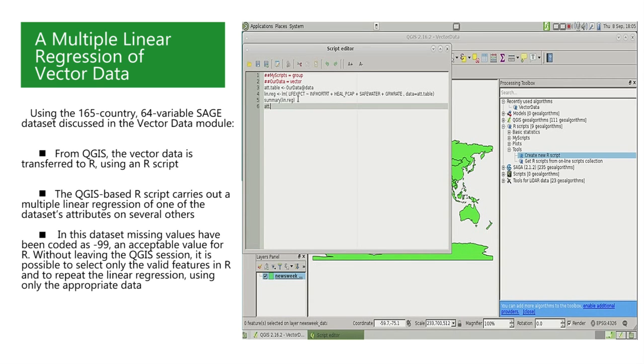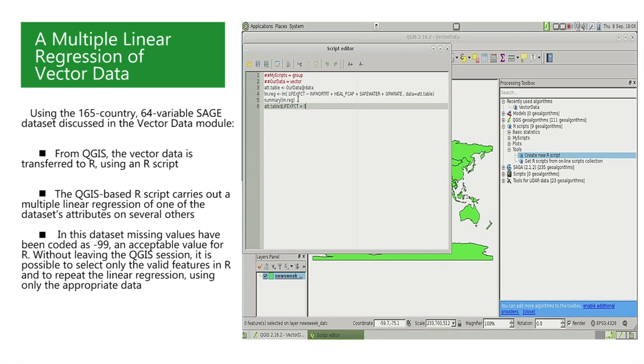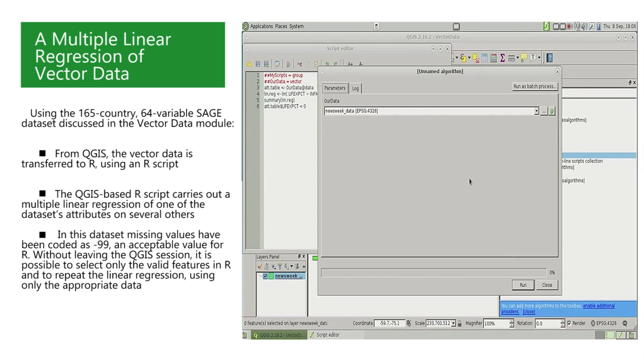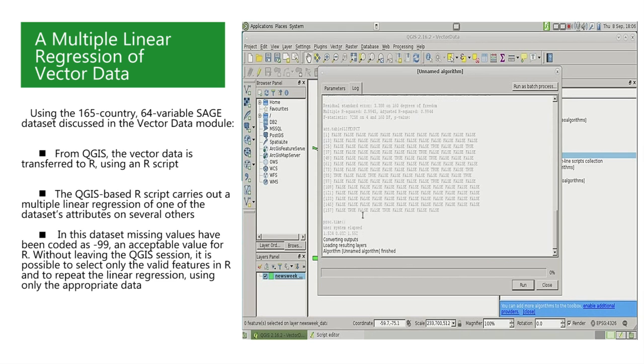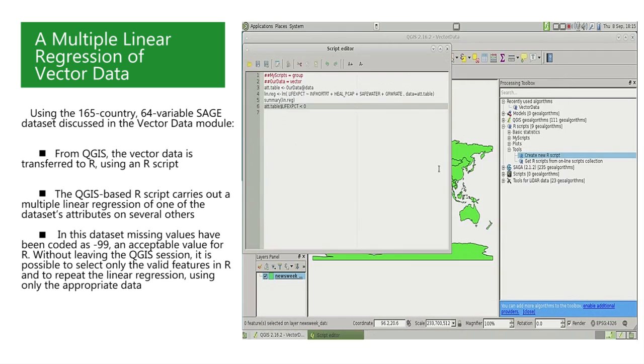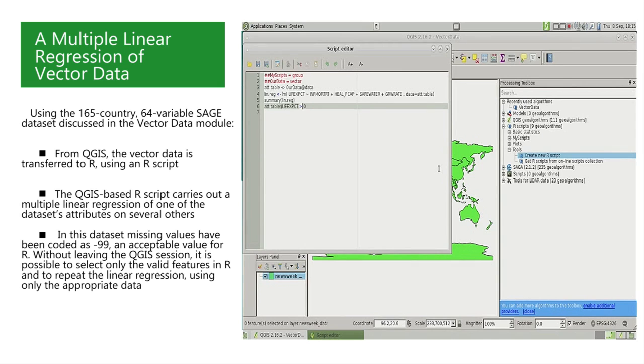Coming back to the R script window, we can identify those countries that have negative life expectancy by writing a logical condition in R. This is done by writing the name of the data frame ATT.table, and then selecting the column called LIFXPCT. After this, we write a logical condition, such as being negative.